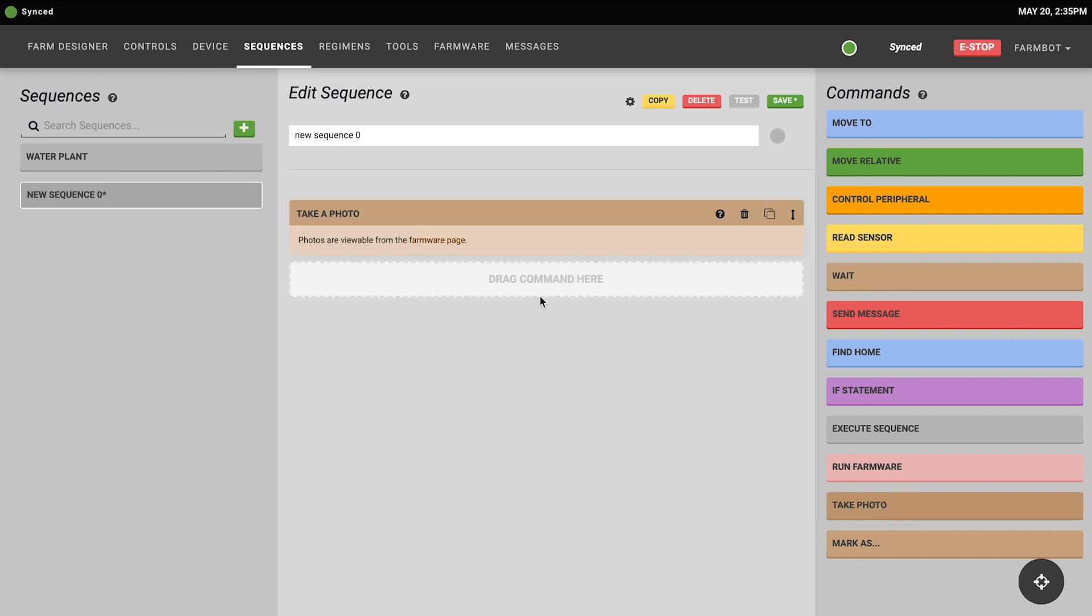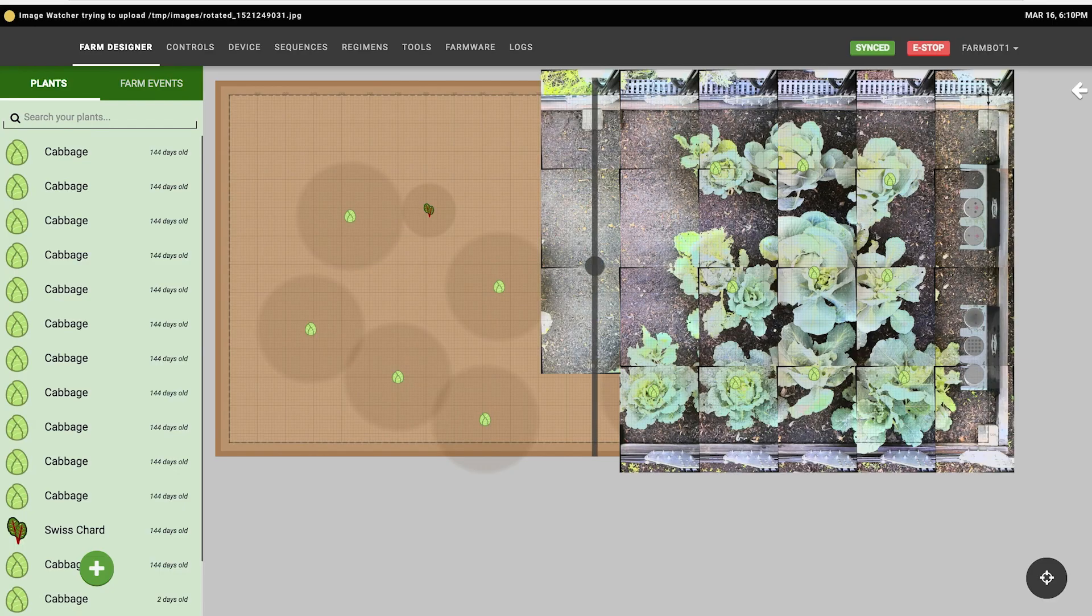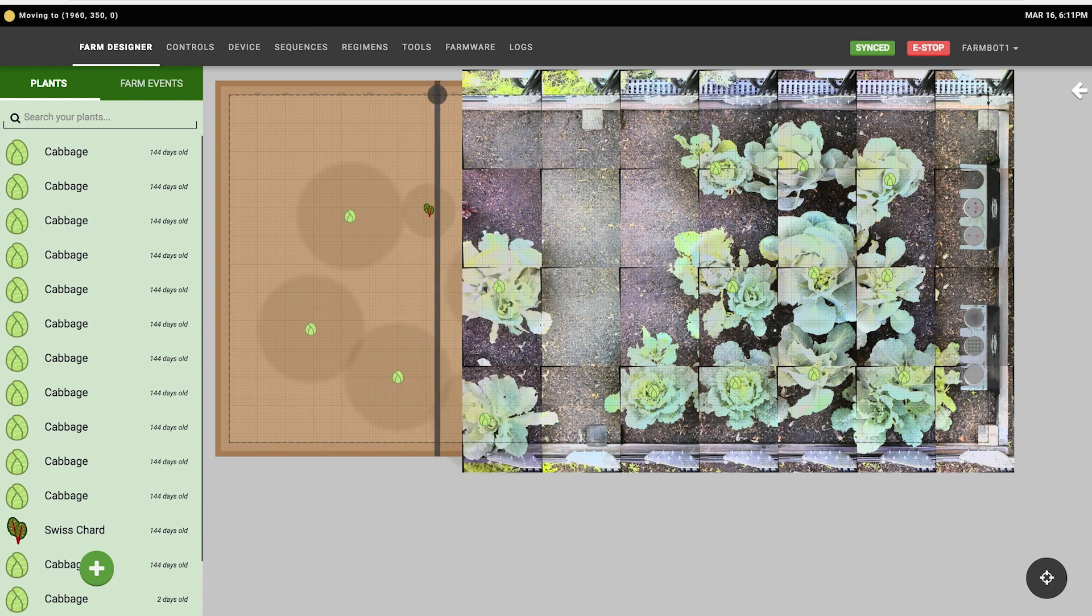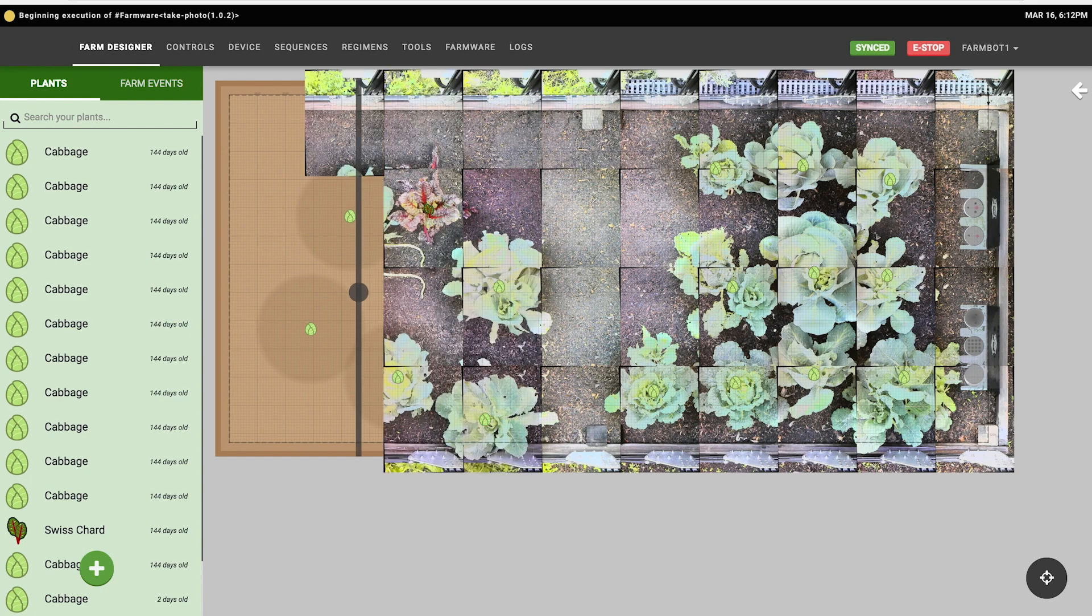The take photo command will instruct your FarmBot to take a photo and then it will upload it to the web app so that you can view it from the farmware page and the photos widget.